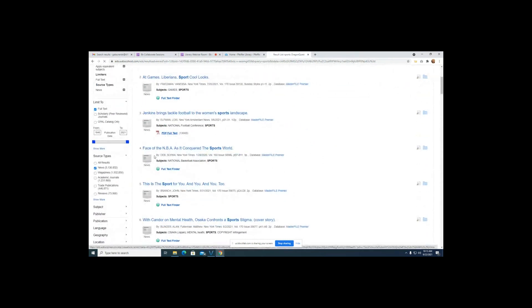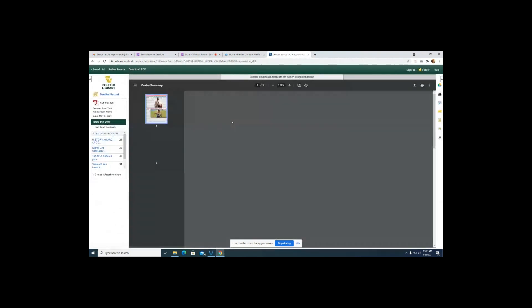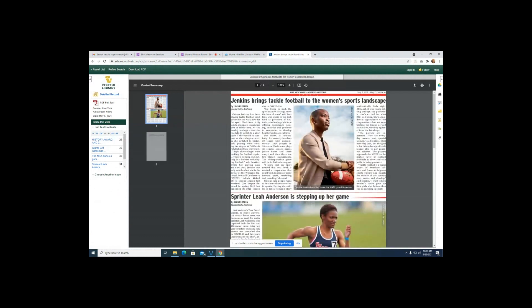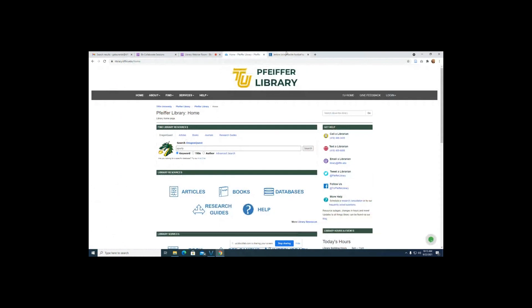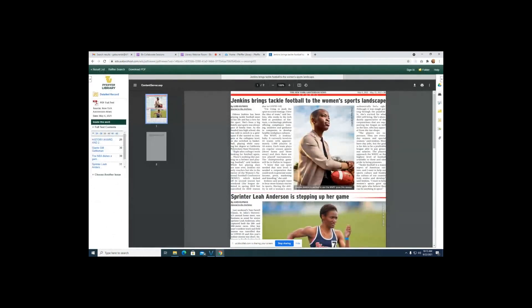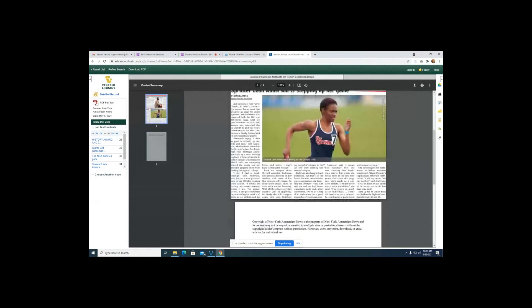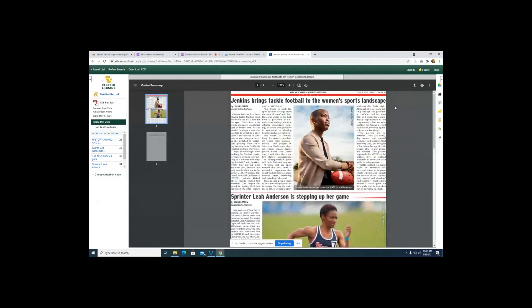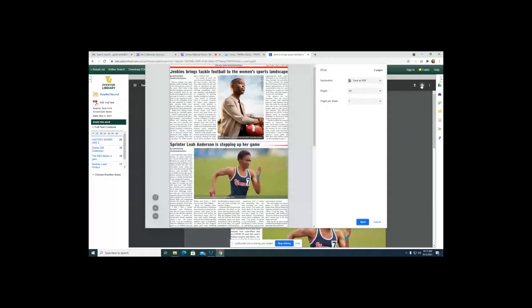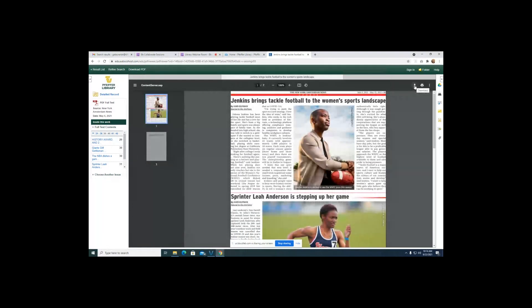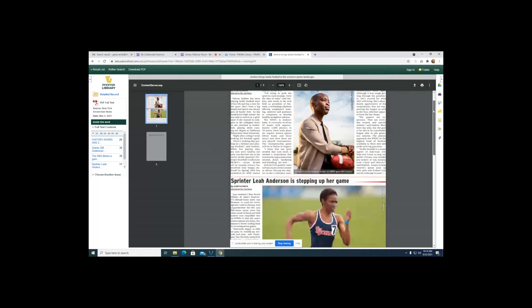Now I'm going to click on the PDF full text version. This one was a lot simpler because the PDF is stored in the database itself rather than somewhere else. All you have to do is click on the PDF Full Text link and it takes you straight there. From here you can print it out by clicking the print button, or click the download button to save it to your device if you like to organize your sources.